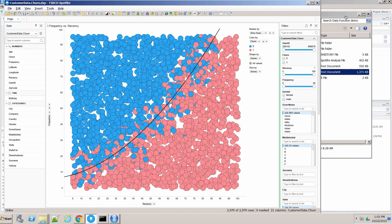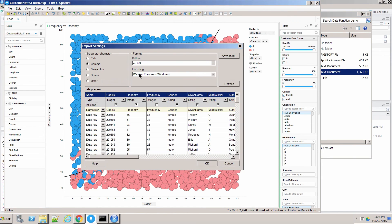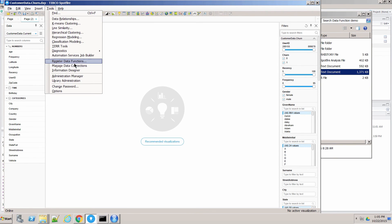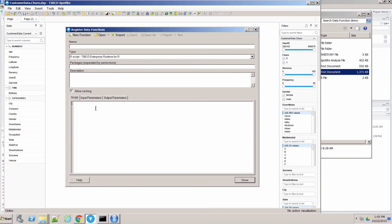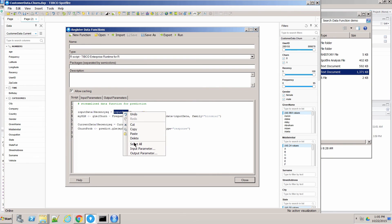I've got a second file of current customers — ones where I don't know the outcome yet, so I don't know if they'll churn or not. I'd like to apply these methods to predict who might be at risk. I'll bring this data into Spotfire as a separate data table — it has recency and frequency, but no outcome column. I'll create a new, more streamlined data function, registering it and pasting in the code with the model and the prediction. The input data is required as before, and the current data is mapped as an additional input table.